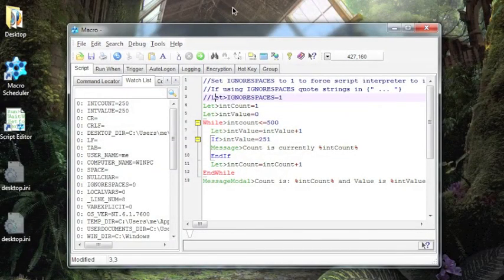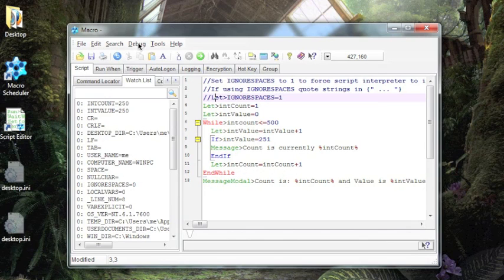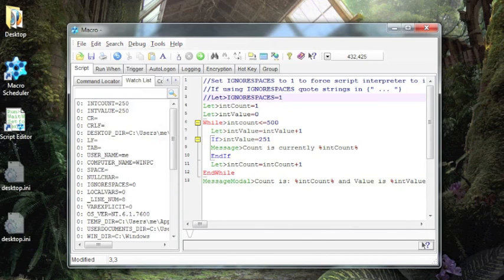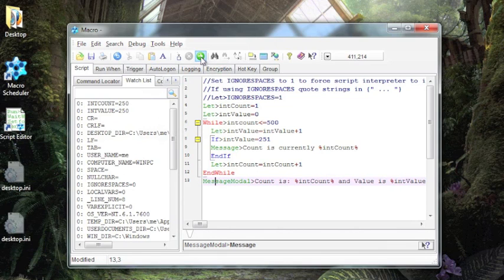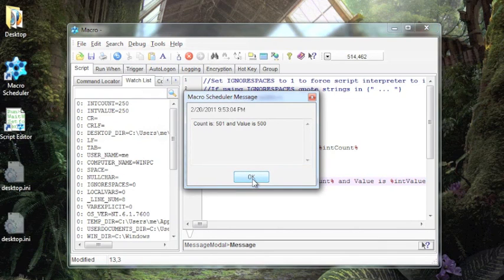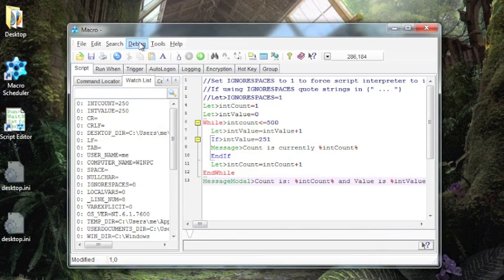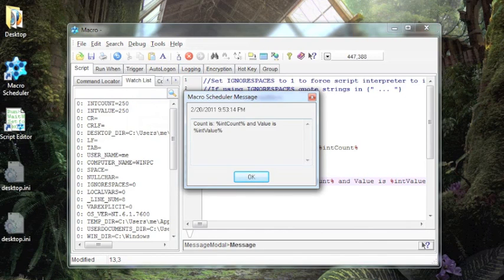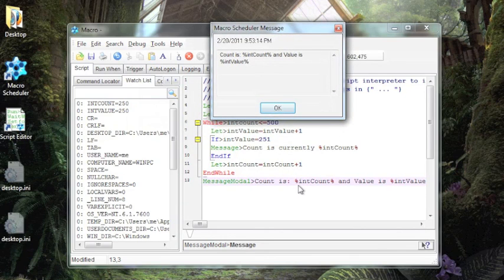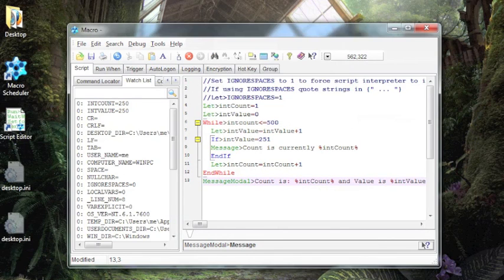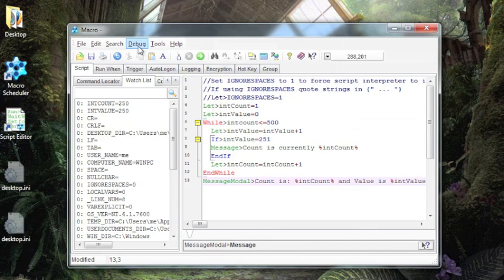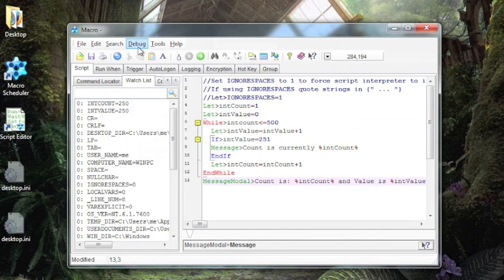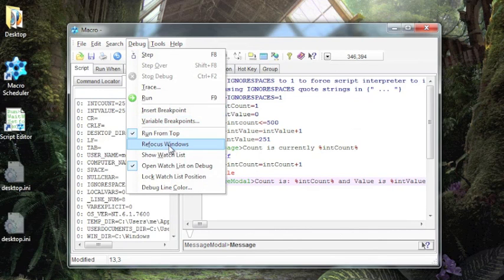There are also a number of options under the debug menu that can control how things work. Let's take a look at some of them. One is run from top. Default behavior is wherever I put my cursor, when I run, it's going to run from top down. However, if I turn this option off, it will run from wherever the cursor is. So if I run this now, I get literal strings here because these variables were never defined because it only ran this line. So you can just step through a certain part of code or omit part of it depending on whether you set run from top on or off.